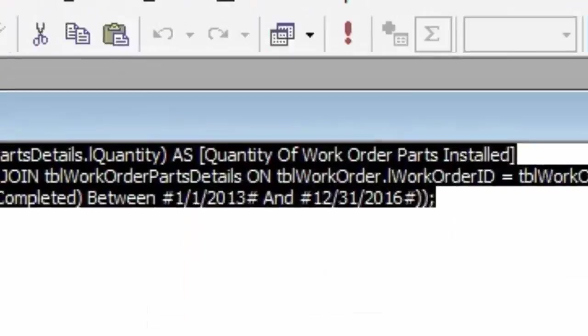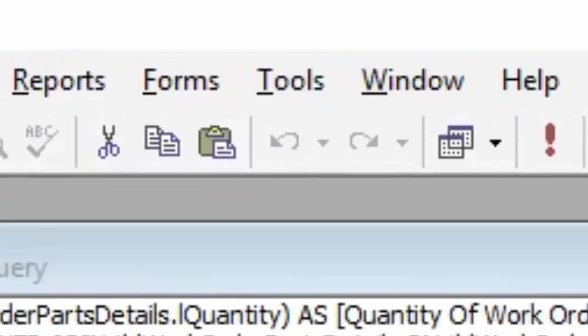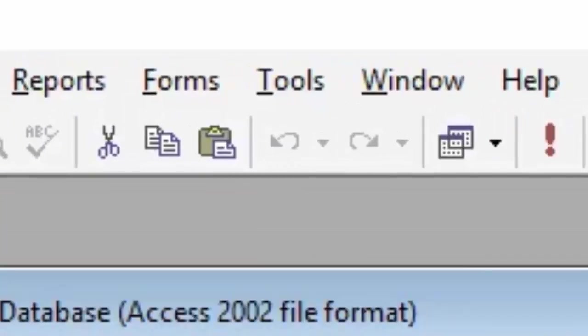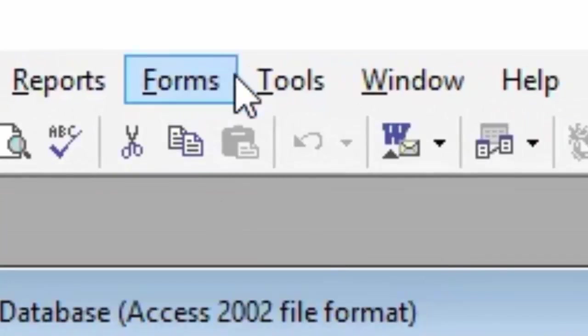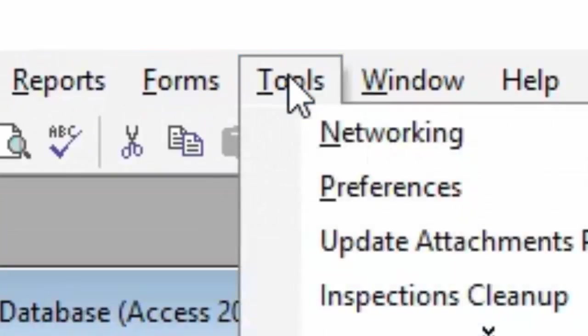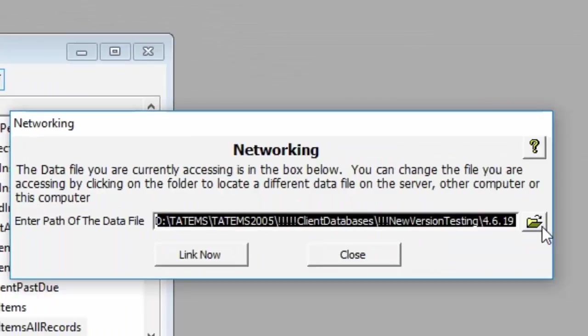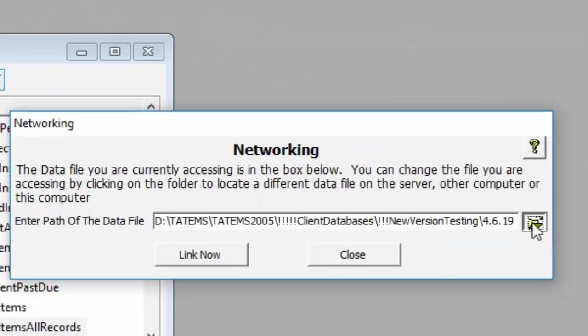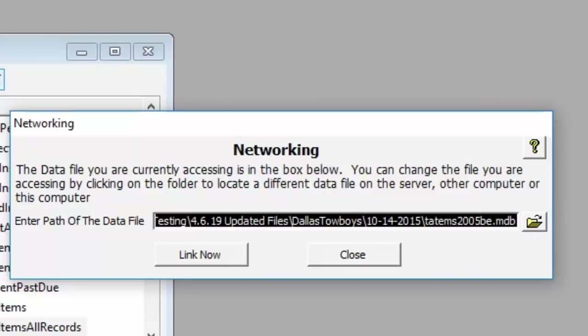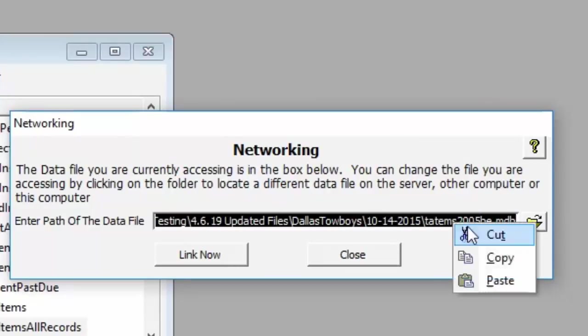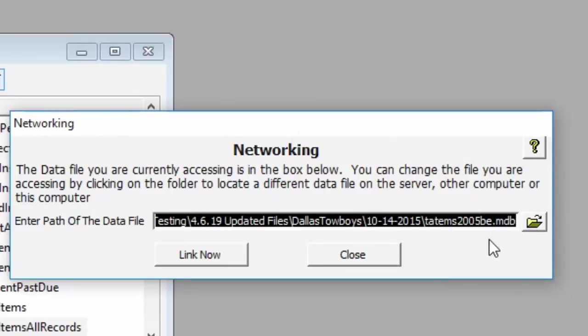So to find that you can go into Tatum's, and so when you're in Tatum's basically you're going to click on tools and networking. You grab the path to your data file, so let me grab this here. I'm going to copy all that.